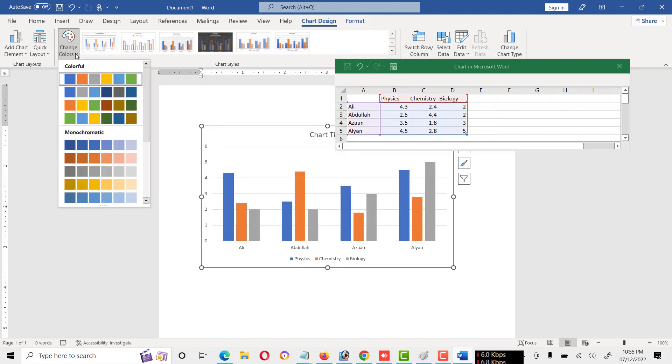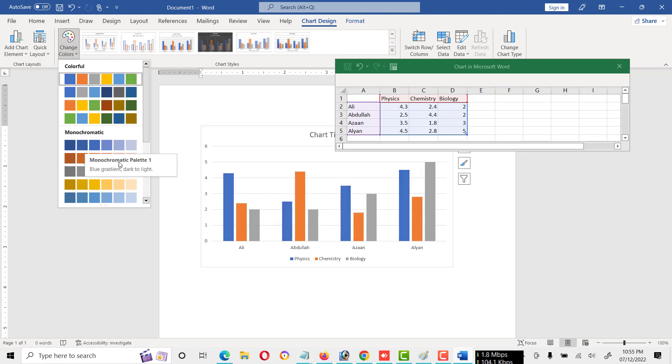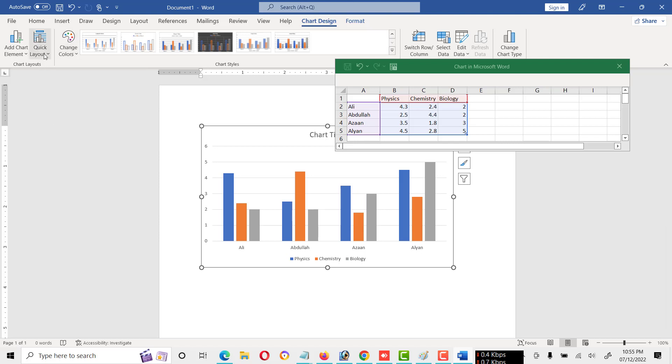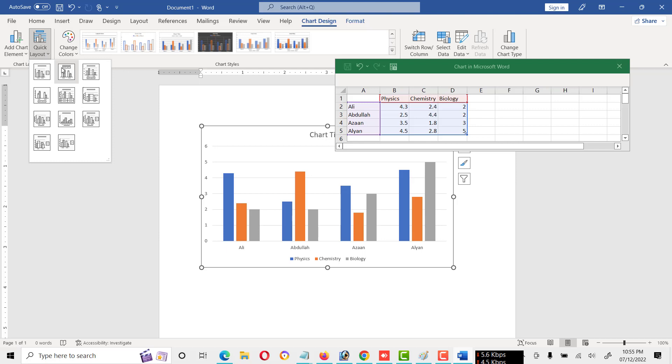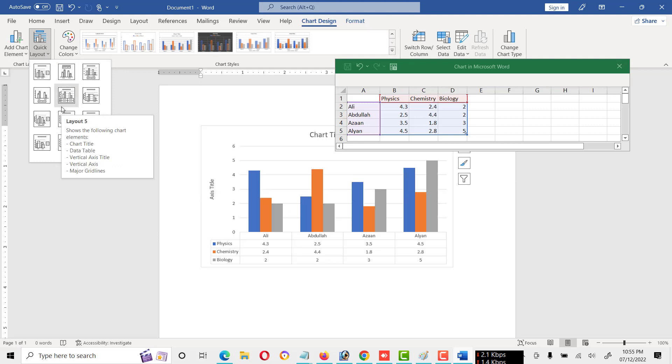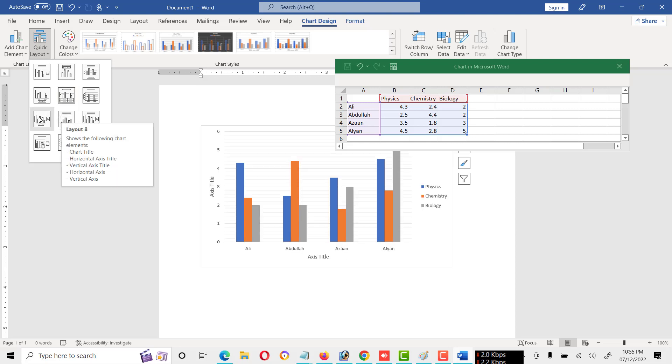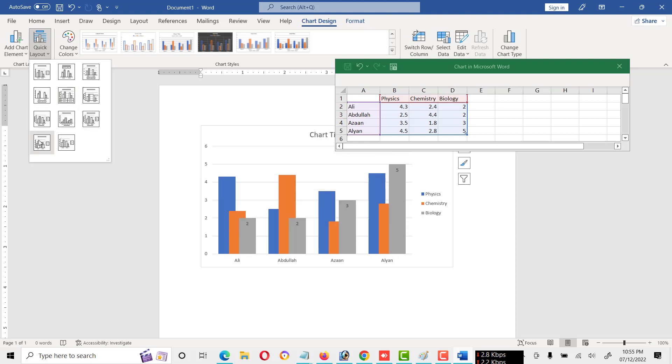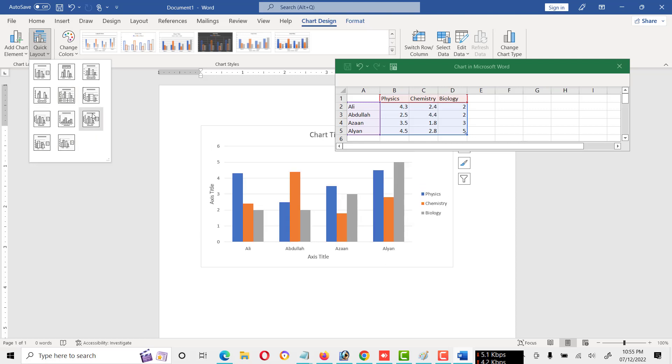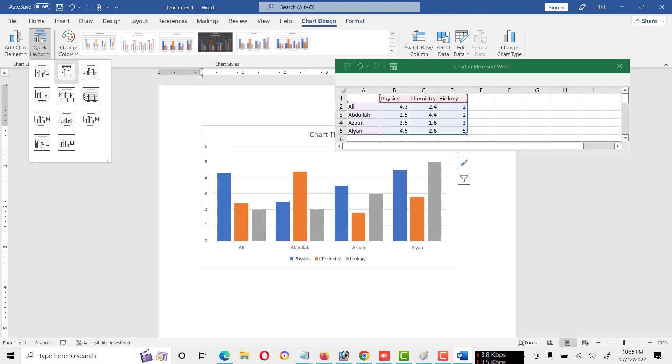We can also change the color at any time. As you see, we can also change the color like this one, this one. And this is the layout. We can also use the layout. As you will see, here is the table shown in blue. Like this is the layout of chart. You can change this layout.